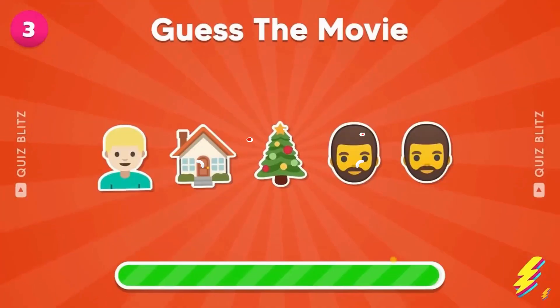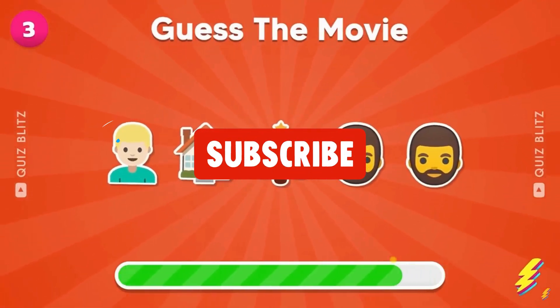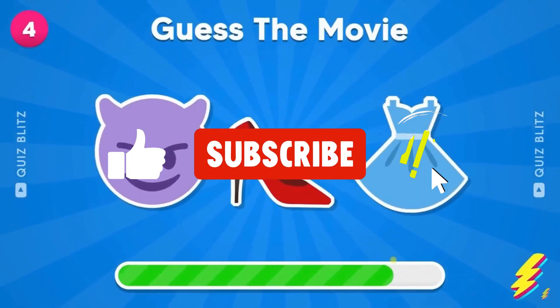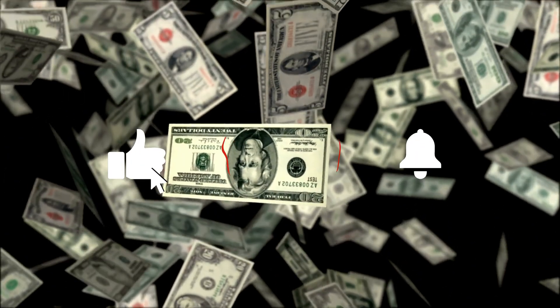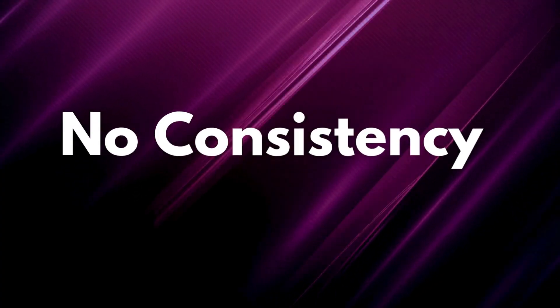They create engaging content and rake in big dollars with each video. But here's the problem. You grab a spiral video from Canva, and guess what? The spiral pattern keeps changing in every video. No consistency.